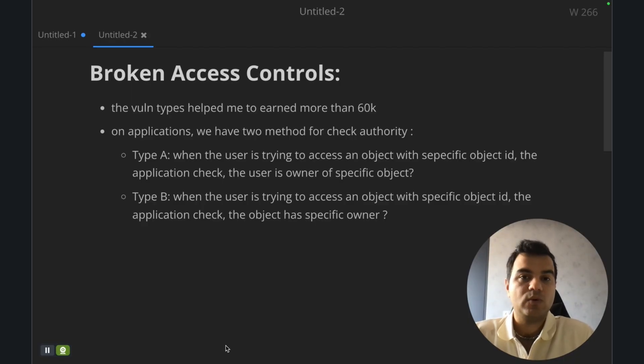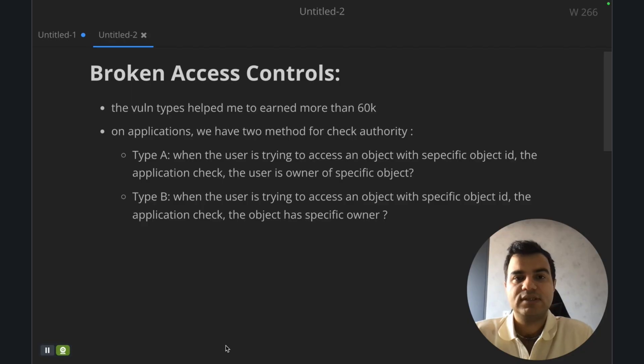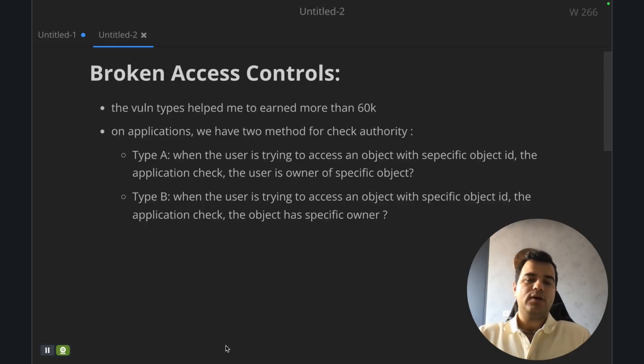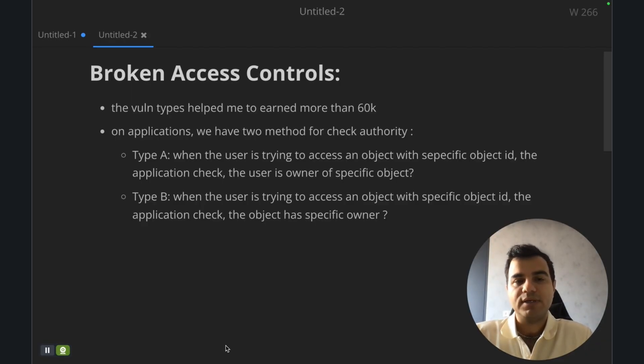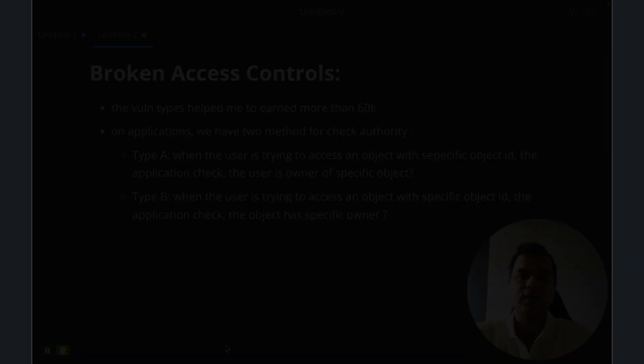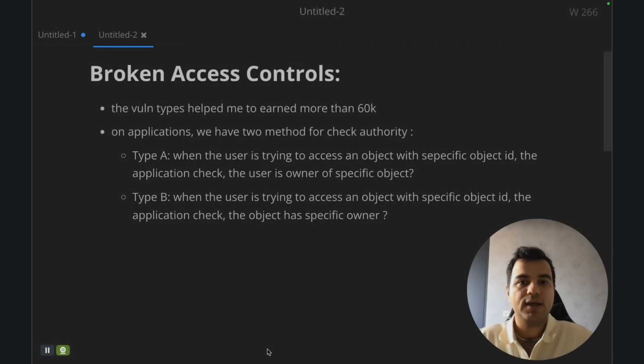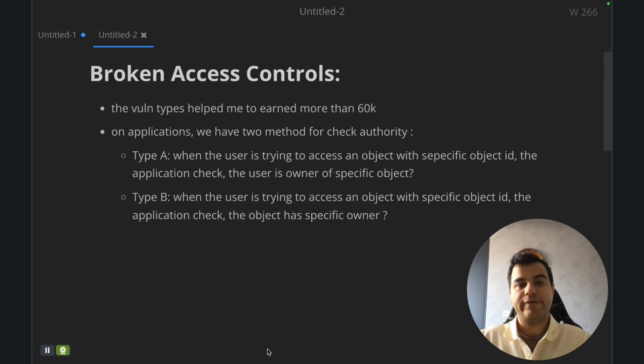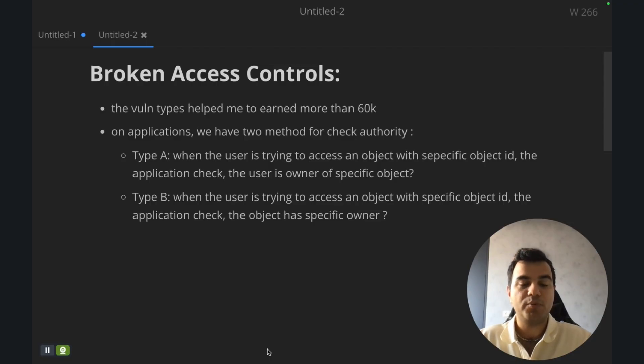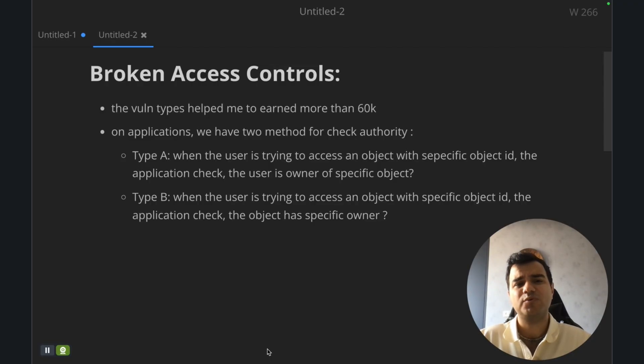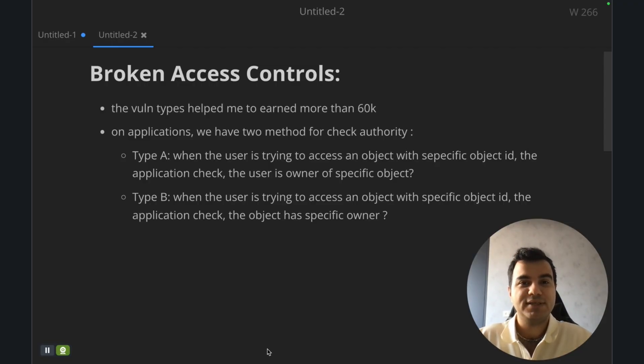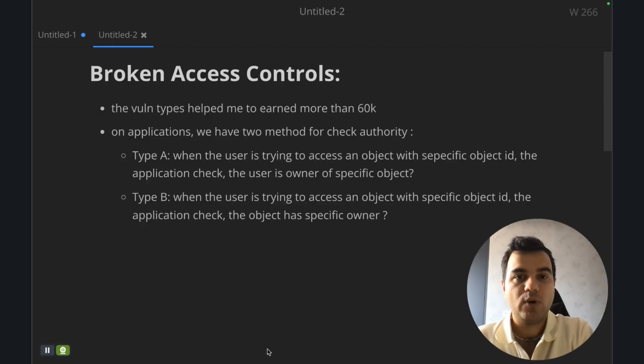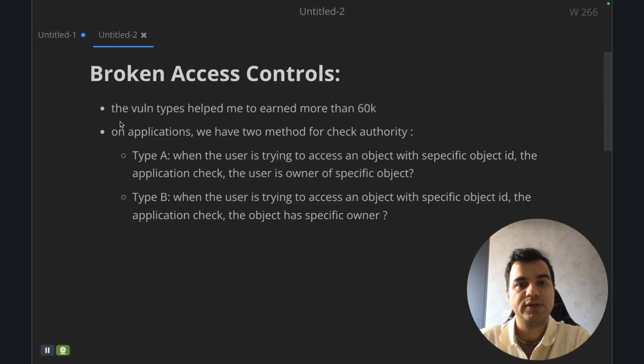Sometimes someone asks me why I'm trying to find broken access control or broken authentication, and I didn't try to find XSS or SQL injection or another technical vulnerability. When I'm trying to find vulnerabilities for public companies, a lot of bug hunters in the world focus on technical vulnerabilities. I know I cannot spend much time for bug bounty. I'm a part-time bug hunter and I have to spend my time on vulnerabilities which can make more money for me and I can earn more bug bounty with them. Broken access control is one of them.